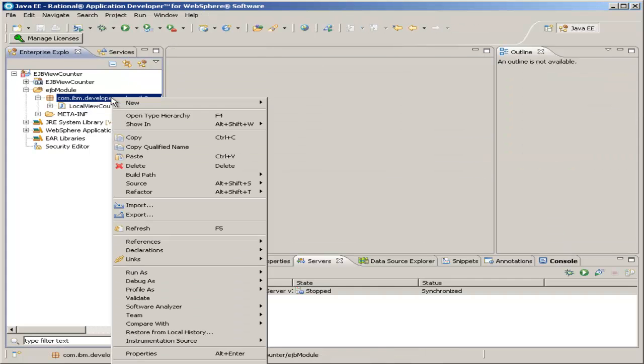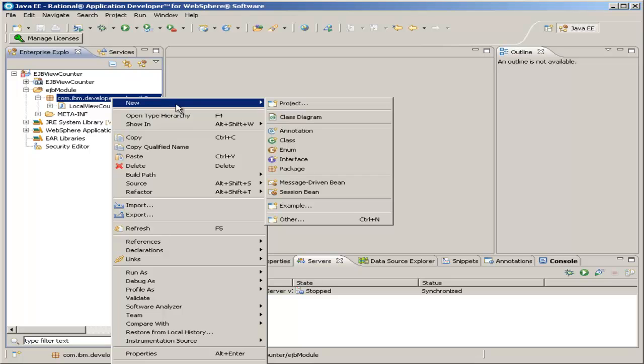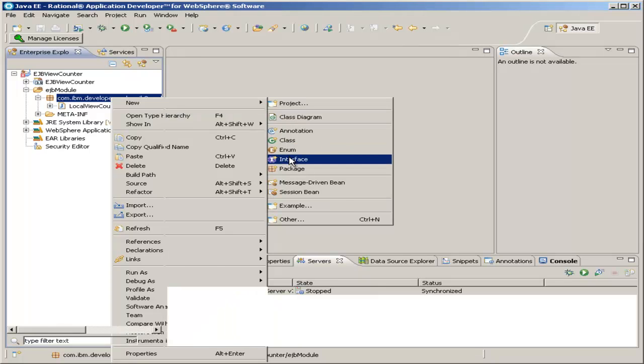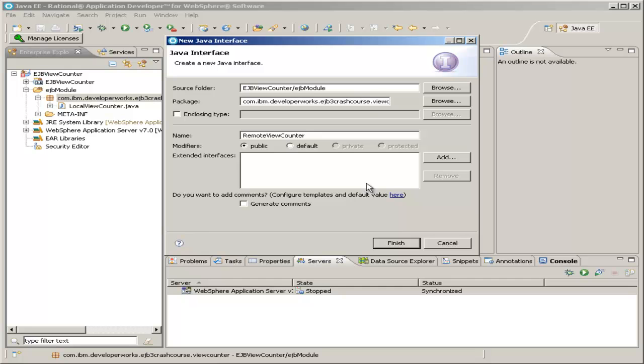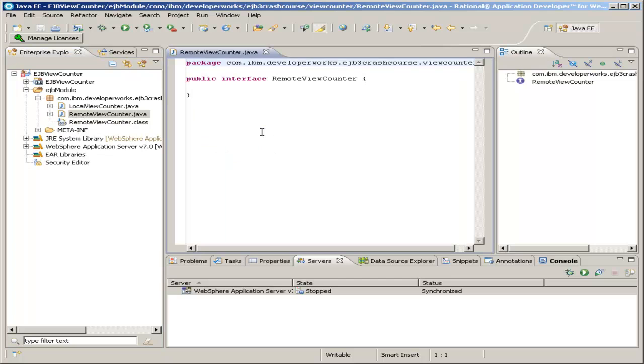Now, right click that same package, and then click new interface, and we'll create our remote view counter interface. The package has already been filled in for us because we created this new interface from the package rather than right clicking the project or the source folder. Everything else is fine again, and just click finish.